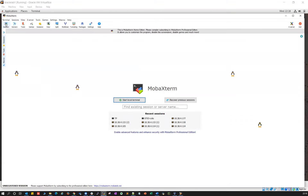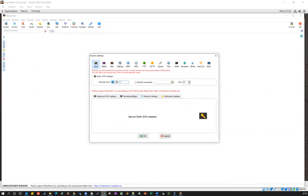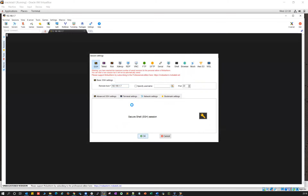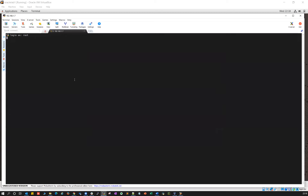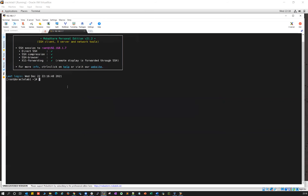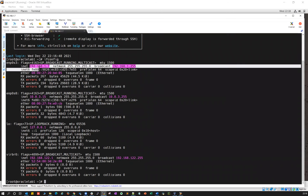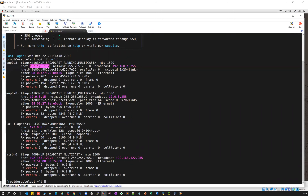If I do ping google.com and I'm able to ping Google, then I can use the enp0s3 bridge adapter IP address. I copy that IP, go to my PuTTY session, click New Session, select SSH, paste that IP — 192.168.1.7 — click OK, provide the username root and the password, and I'm able to connect to the server using PuTTY.